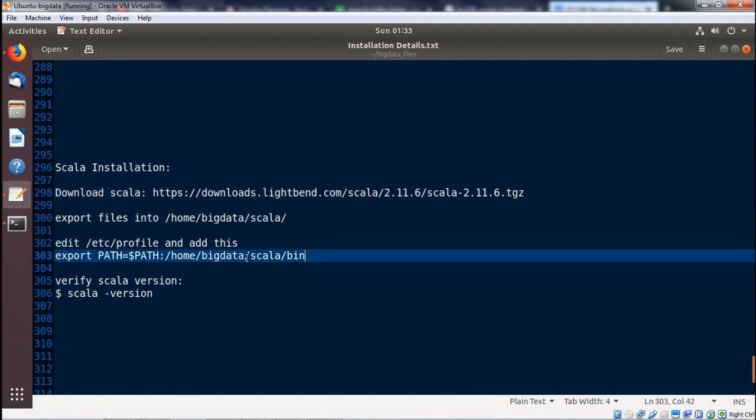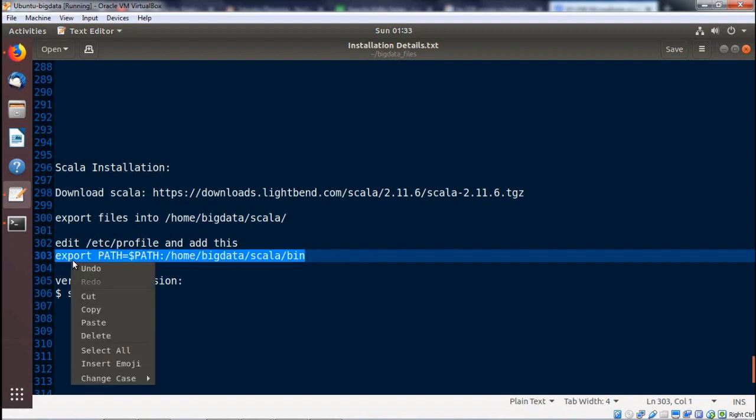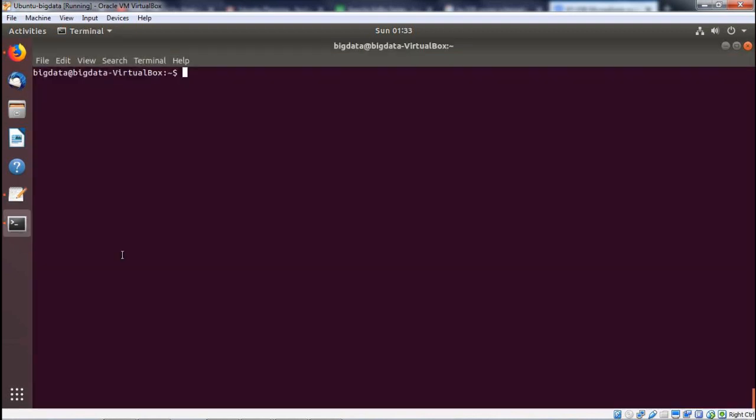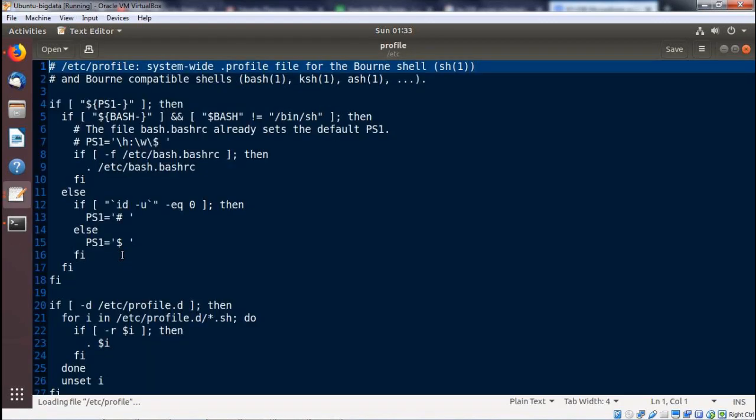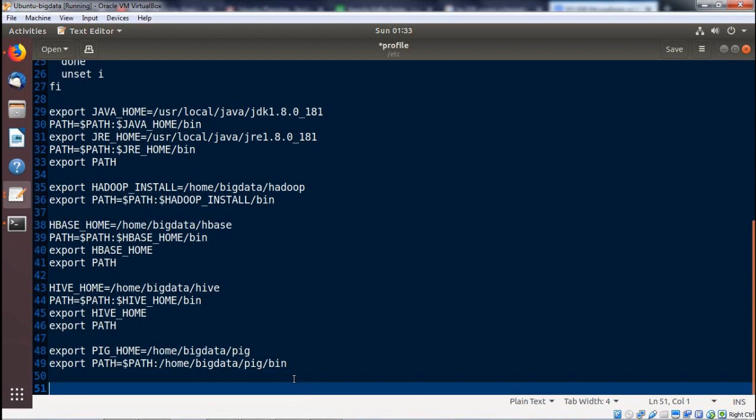Here we have the Scala folder with all the files extracted. Now we shall put this particular path in the /etc/profile file. After downloading and extracting the file, we copied all the contents and pasted them into a folder named Scala under the home path. Then we copy the export PATH line and paste it into the /etc/profile file. Now we open the file with sudo gedit /etc/profile, come to the end of the file, paste the path, save, and close.